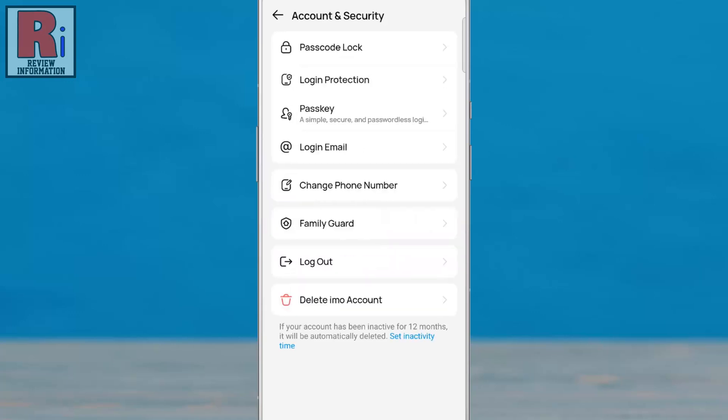Here, you will see the new update login email. If it's not visible, make sure to update your IMO app. Now tap on it.